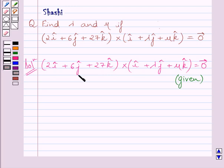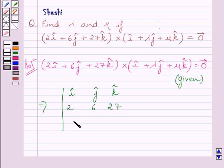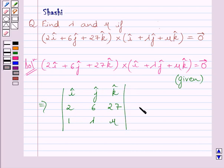We know the cross product of these two vectors is given by the determinant of unit vector i, unit vector j, unit vector k in the first row; 2, 6, 27 in the second row; and 1, lambda, mu in the third row. The right hand side is equal to 0 vector.